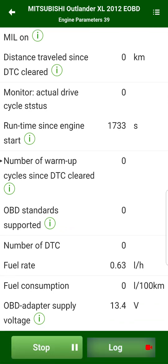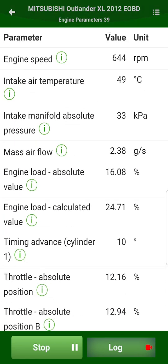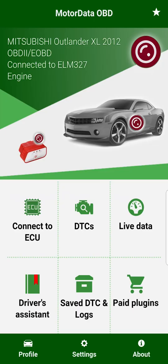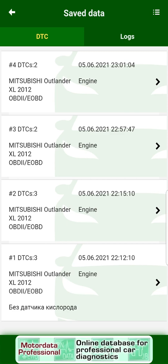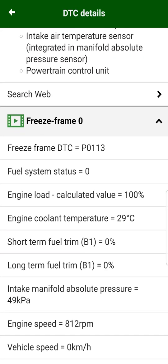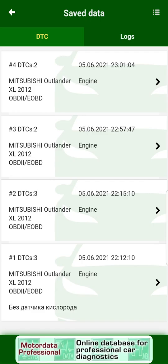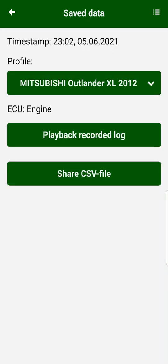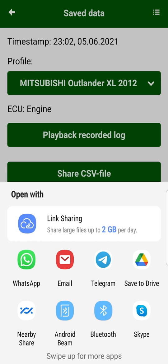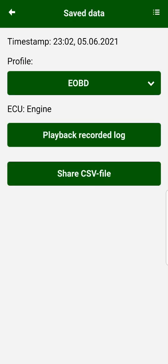You can record a log of the working parameters of the electronic control unit and read it later or send it to someone. In order to see the recorded logs of diagnostic trouble codes and parameters, please go from the main menu to Save to DTC and Logs. You can take a look at the recorded diagnostic trouble codes — the full error code is recorded in the form how it was read. You can play or share logs using standard options. The log can also be read in Excel as a table with data. It is convenient to record and view logs of disappearing malfunctions that occur at random moments.